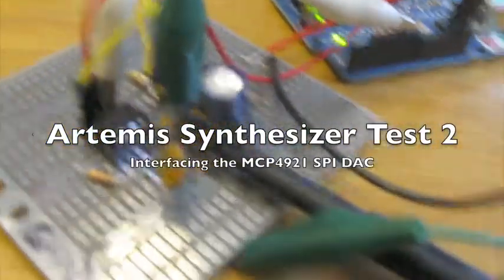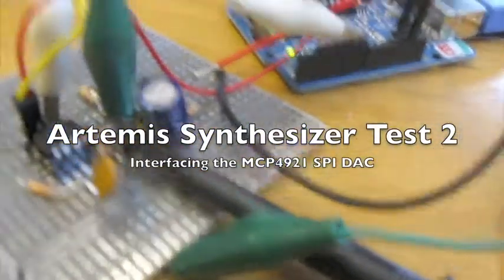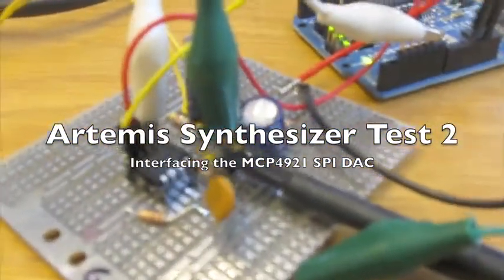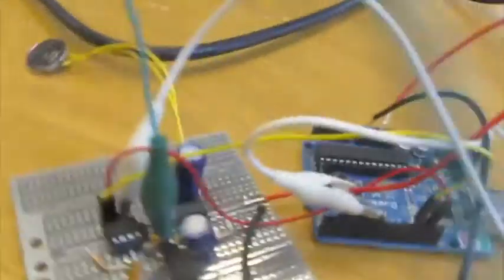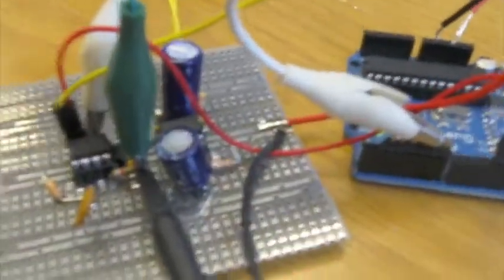This is for the Artemis synthesizer. I have the amplifier over here, the DAC over here, over an SPI connection to an Arduino.